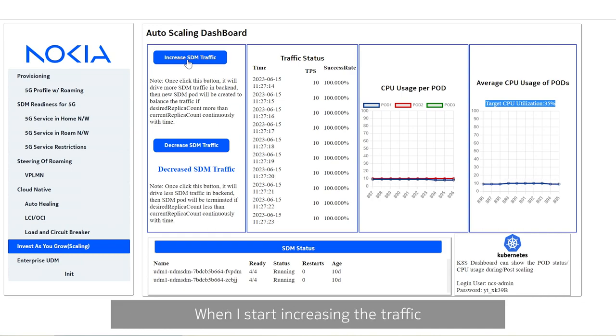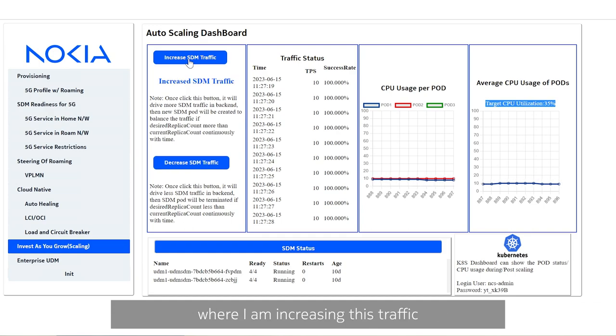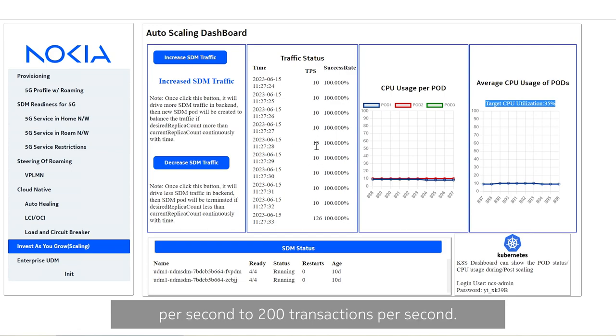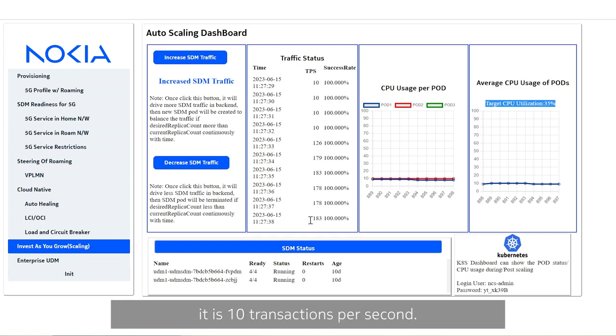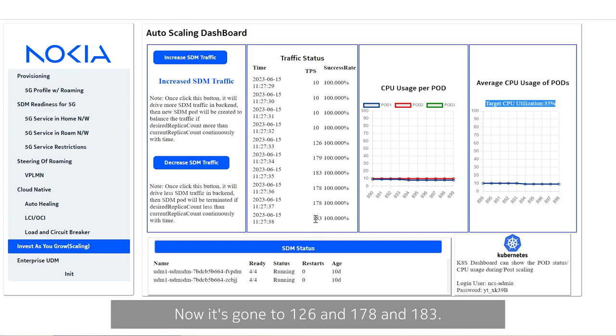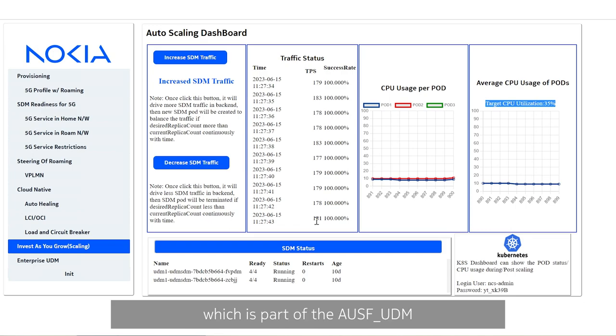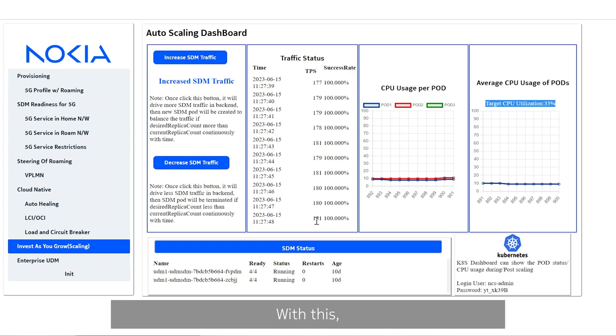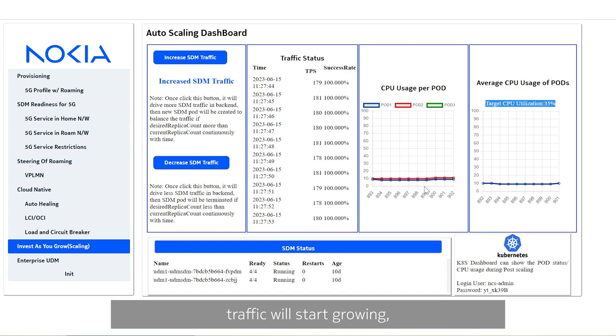When I start increasing the traffic, I just created an interaction button towards my simulator where I am increasing this traffic from 10 transactions per second to 200 transactions per second. Now, initially it is 10 transactions per second. Now, it's gone to 126 and 178 and 183. What it means? I am increasing the total traffic towards this service which is part of the AESF UDM by 20 times. With this, the utilization, the traffic, the CPU utilization to handle this traffic will start growing, which is going to appear here.